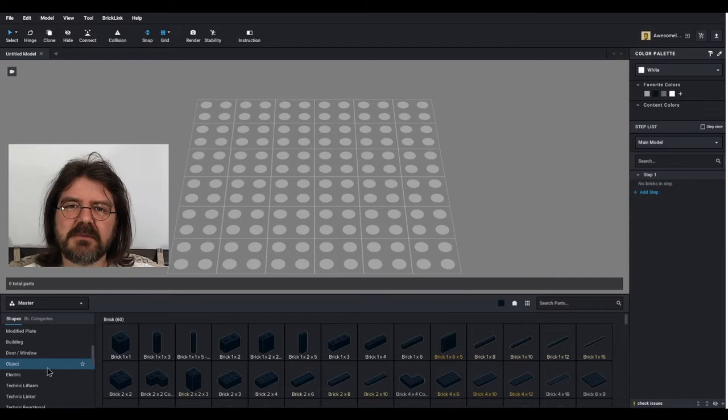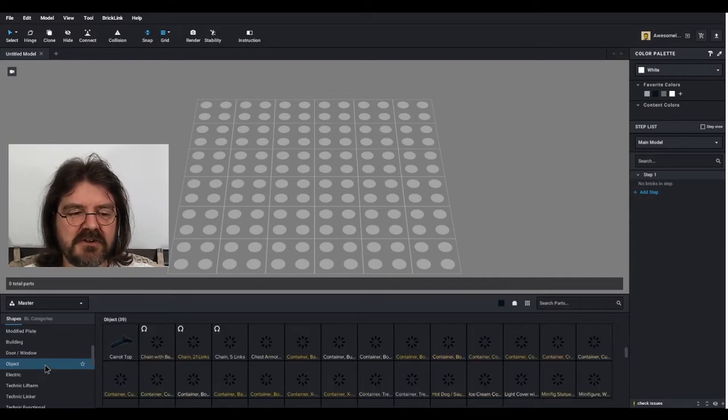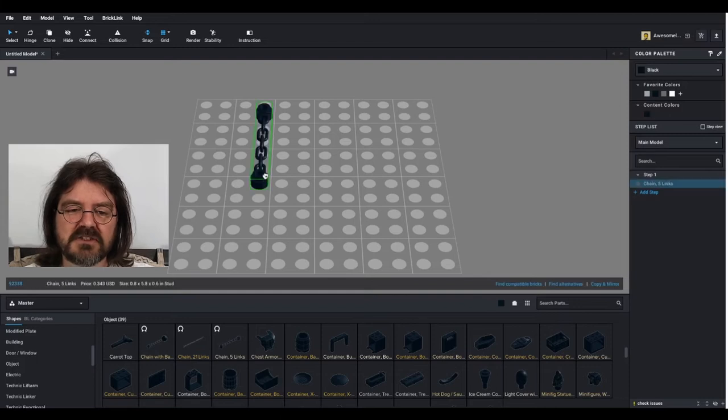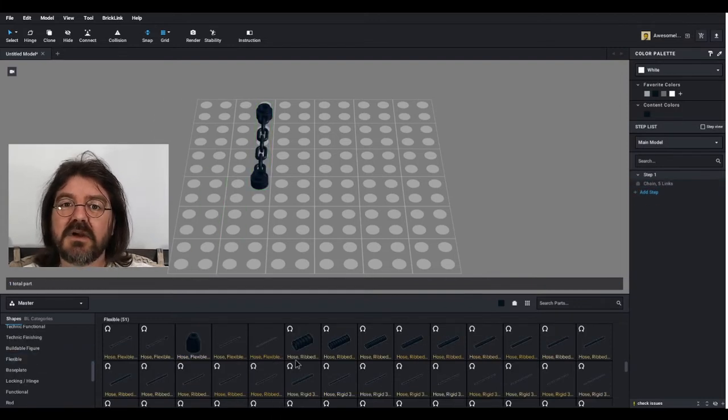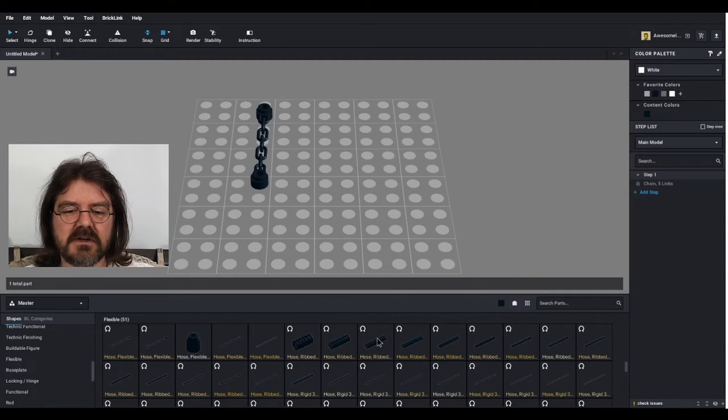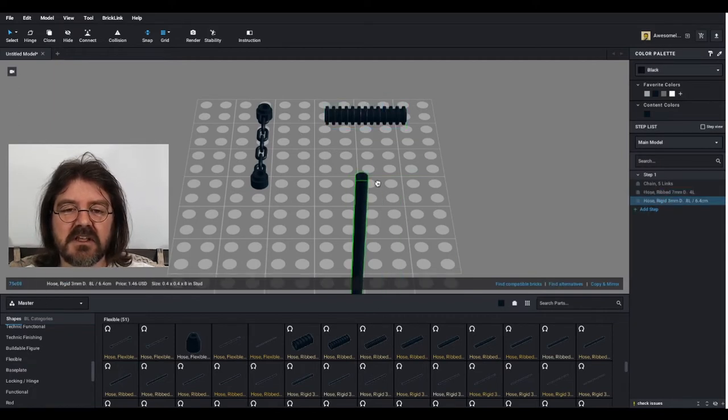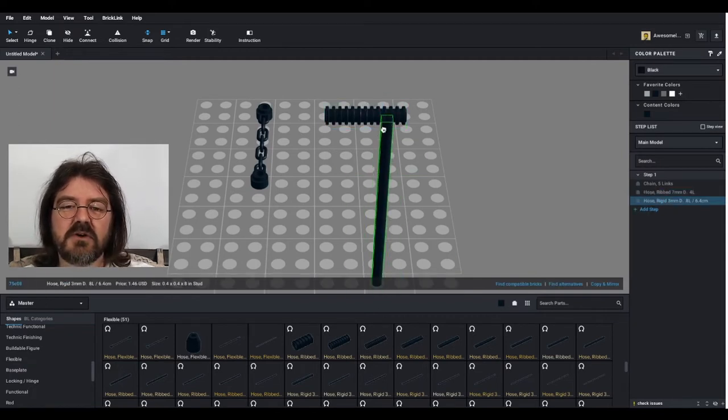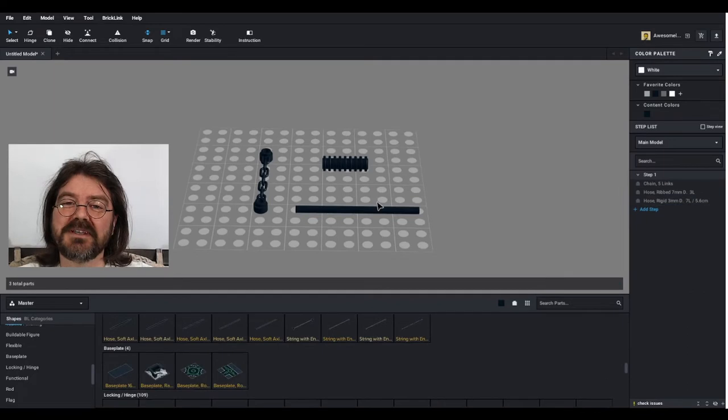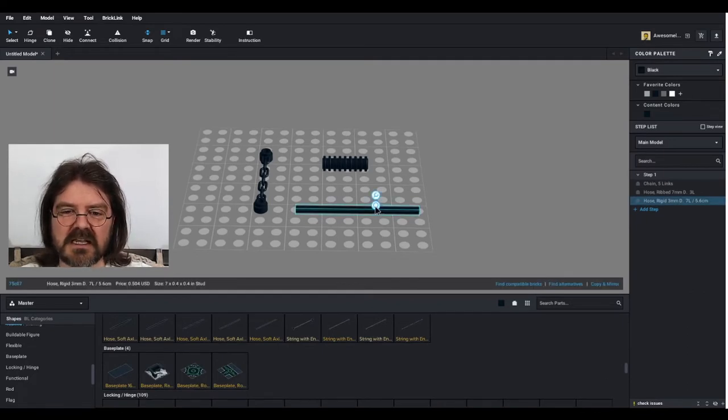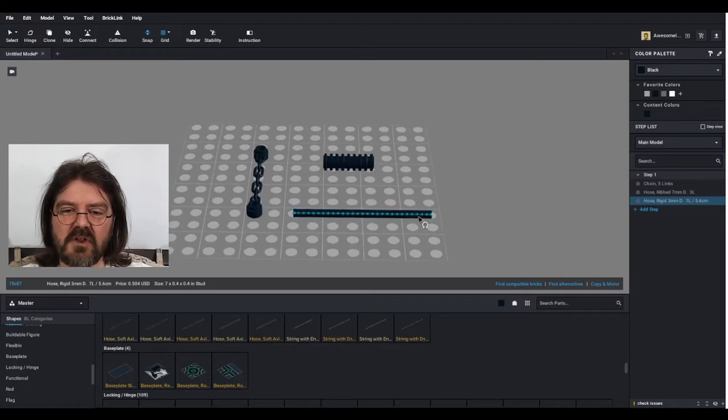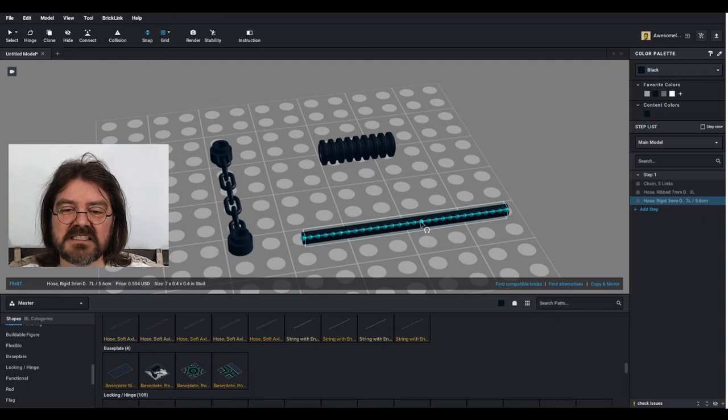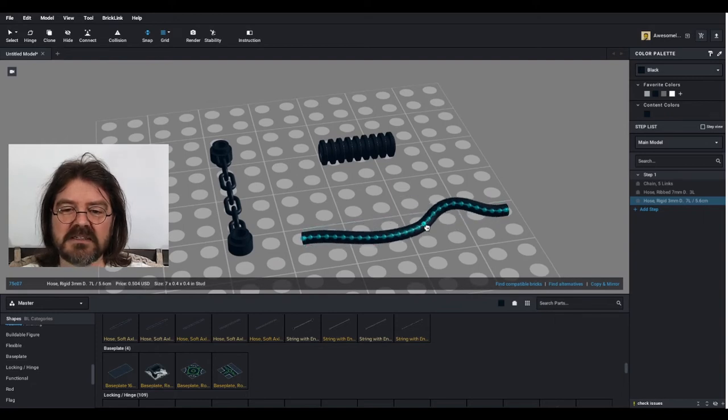The flexible parts can be found in two spots: under the object category where you will find chains, as well as under the flexible category where you'll find ribbed hoses, rigid hoses, etc. When you click on one of these flexible parts, you're going to see a horseshoe shape. If you click on that, it will open the flexible options for that part.